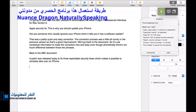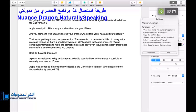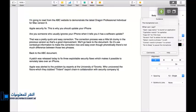Apple was alerted to the problem by experts at the University of Toronto, full stop, who uncovered the flaws, hyphen which they dubbed, open quote, Trident, close quote, exploit chain, hyphen, in collaboration with security company, look out. Full stop, new paragraph.